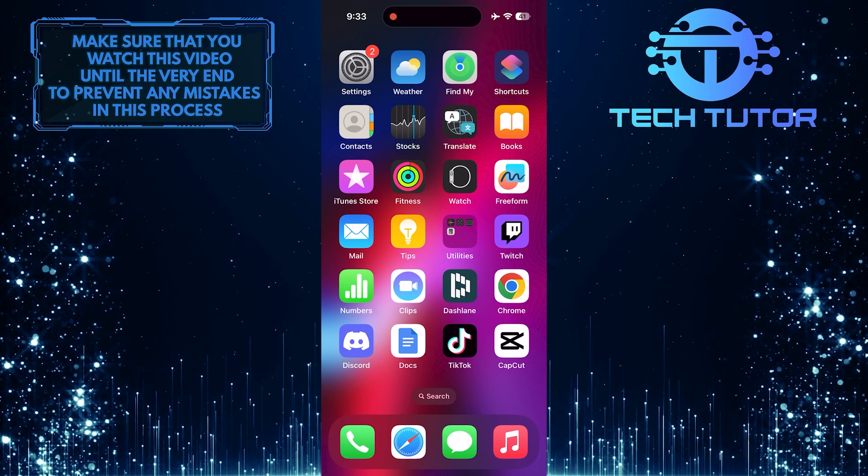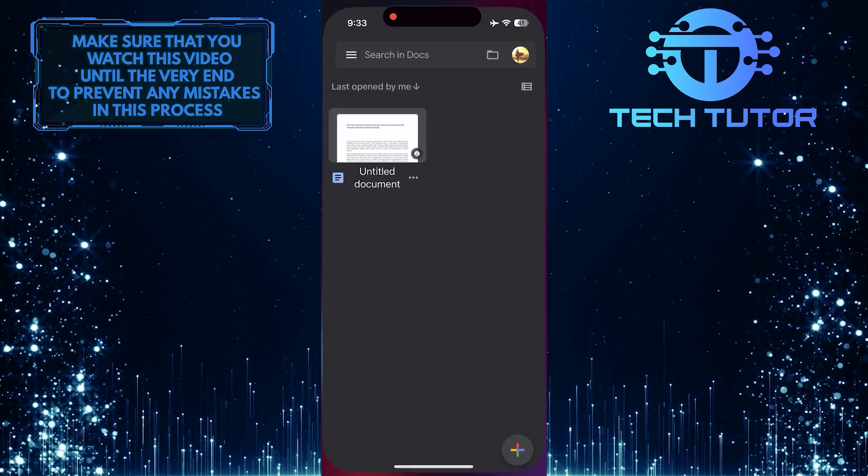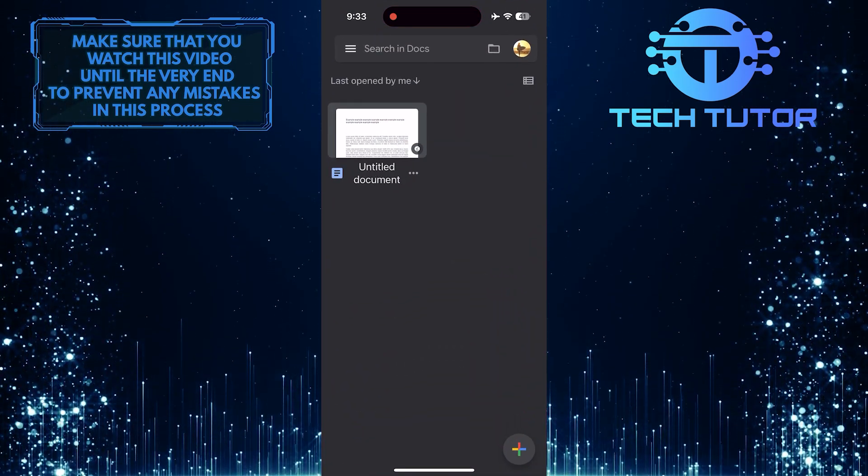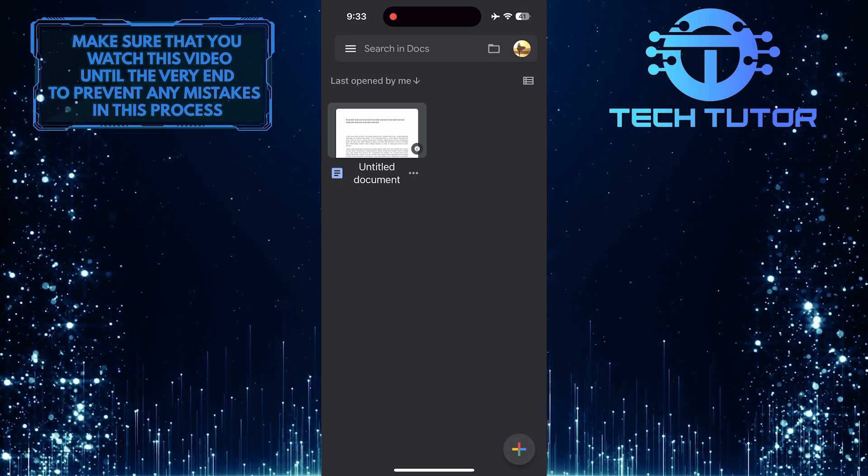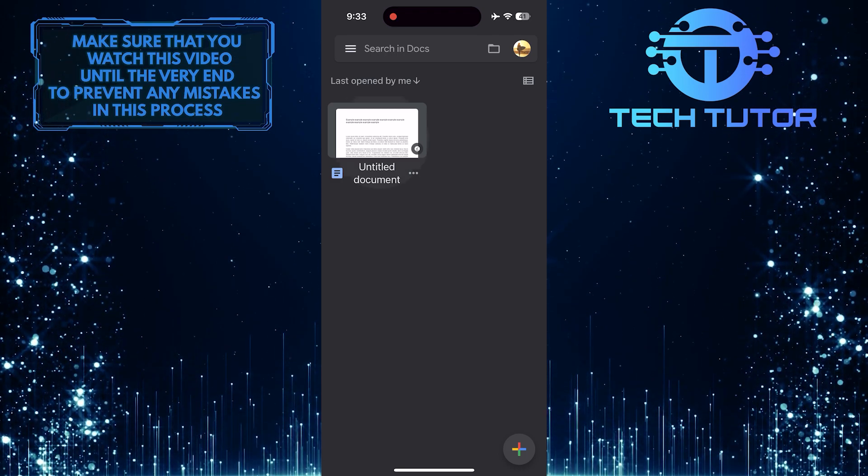To get started, open up the Google Docs mobile app and then tap and select the document to which you want to add a new page.